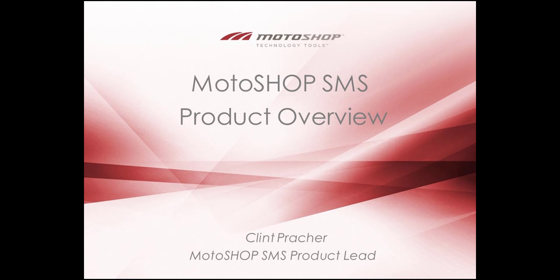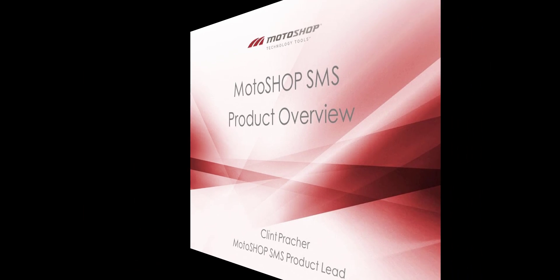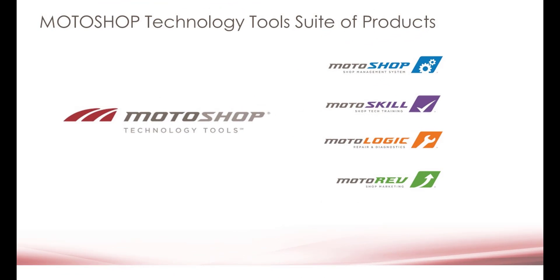Hi, I'm Clint, and I'm going to give you a quick overview of Motoshop SMS. Motoshop SMS is part of the Motoshop Technology Tools suite of products and can help you keep track of your customer history and make your business more efficient.